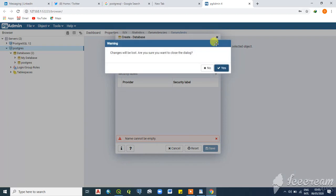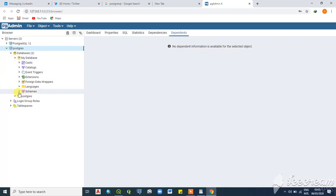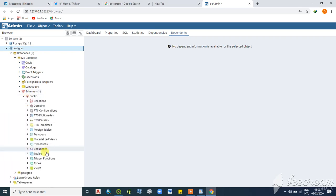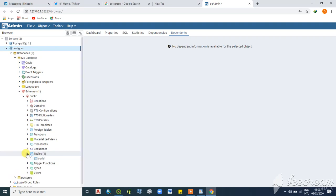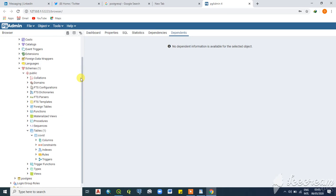Once you click on your database, drop down to Schemas, where you'll find several options including tables, functions, and foreign tables. Drop down to Tables — this is where you're going to import your table. A table is just structured data; a database is basically a table full of columns and rows with the same data type, and this is what you import into PostgreSQL.